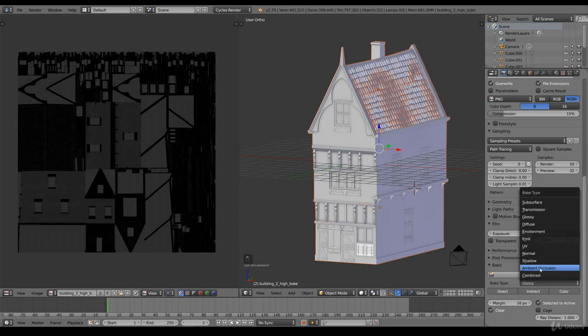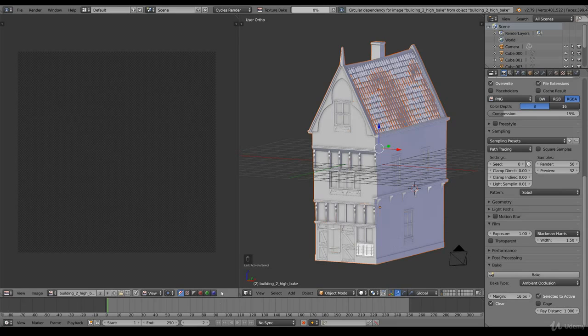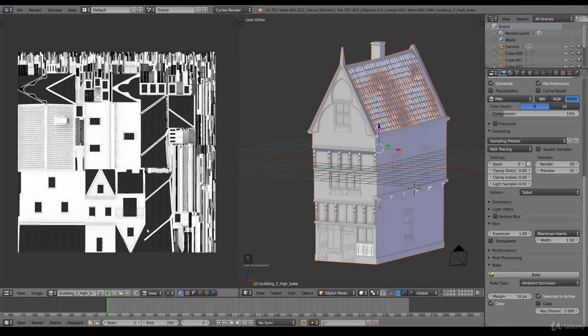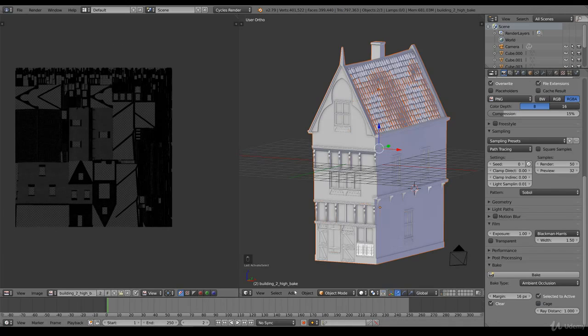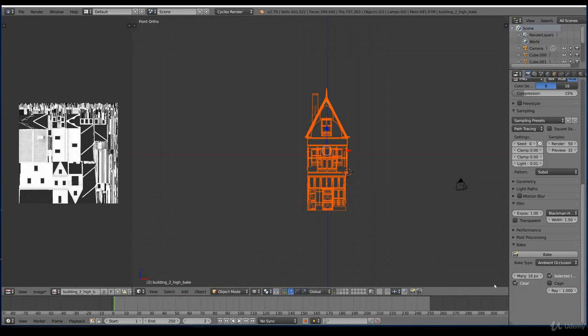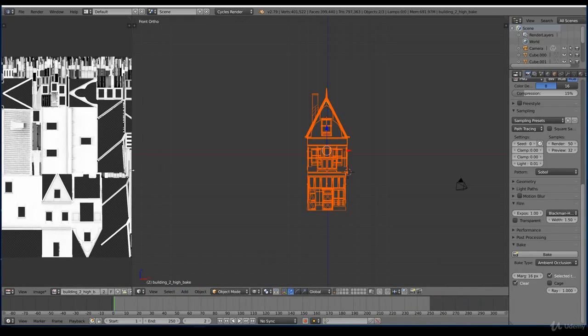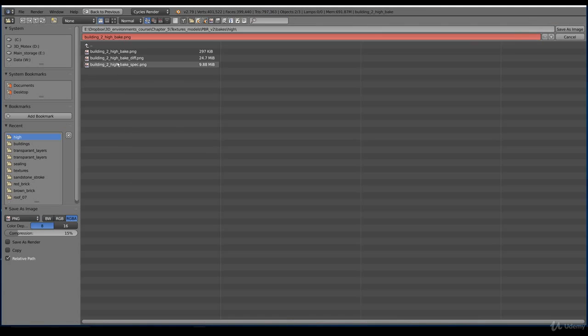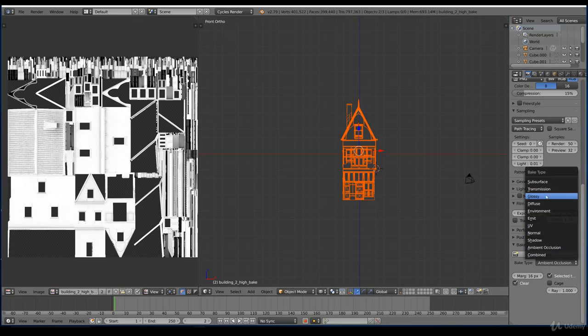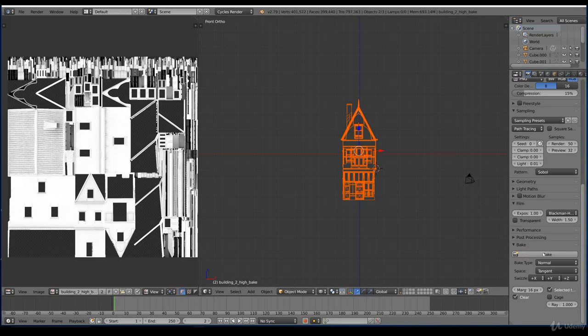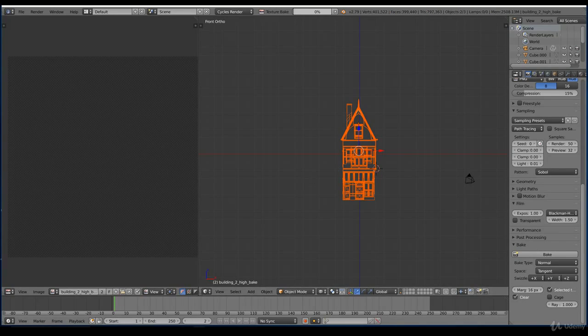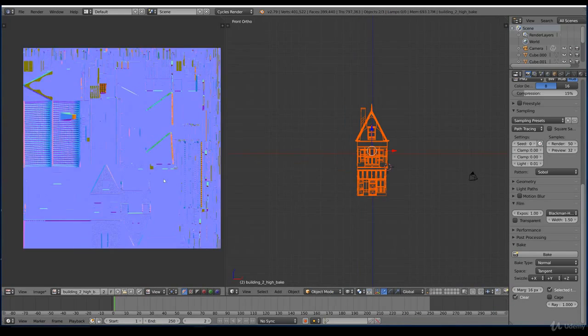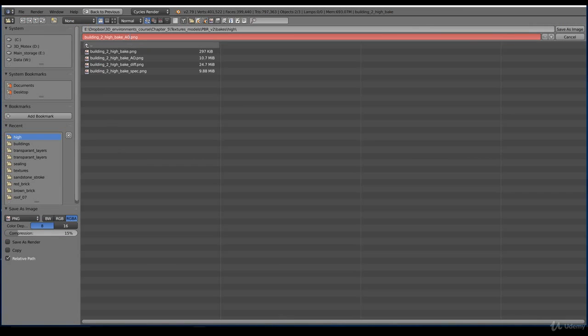And we switch to the ambient occlusion. And click bake. I will pause the video. Here we have the ambient occlusion map. And we save this as underscore ambient occlusion. And save. And what's left is the normal map. So we switch to normal and bake. And this bake will go much quicker than all the other ones. But I still pause the video. And we now also have a normal map. And we save this as nor.